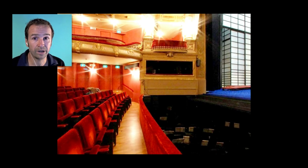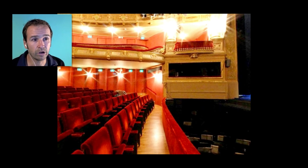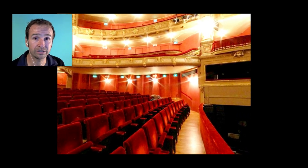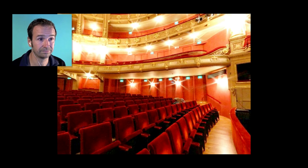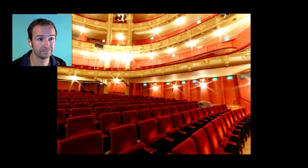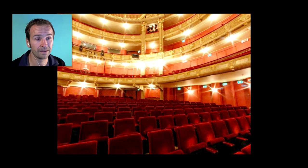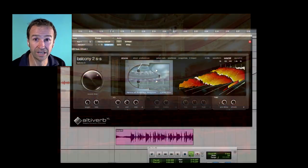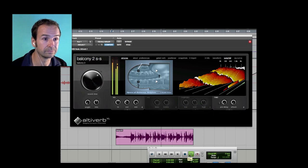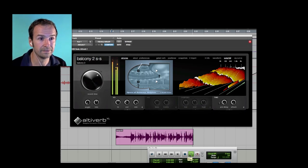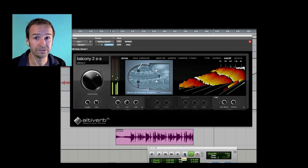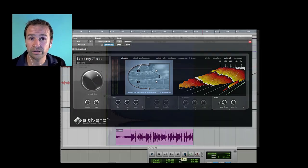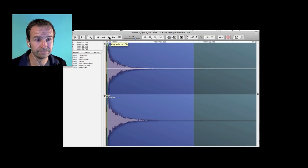To illustrate here's that dry bass actually played back through our onstage speaker in the Antwerp Opera and recorded at the balcony seats and here's how close Altiverb gets to that. Amazingly close. More of these comparisons are in one of the other Altiverb movies around here.